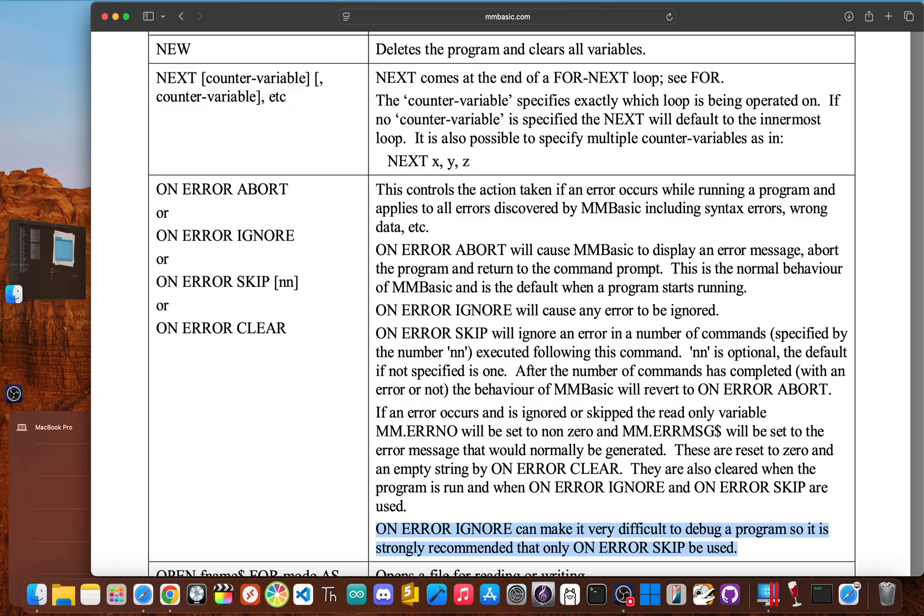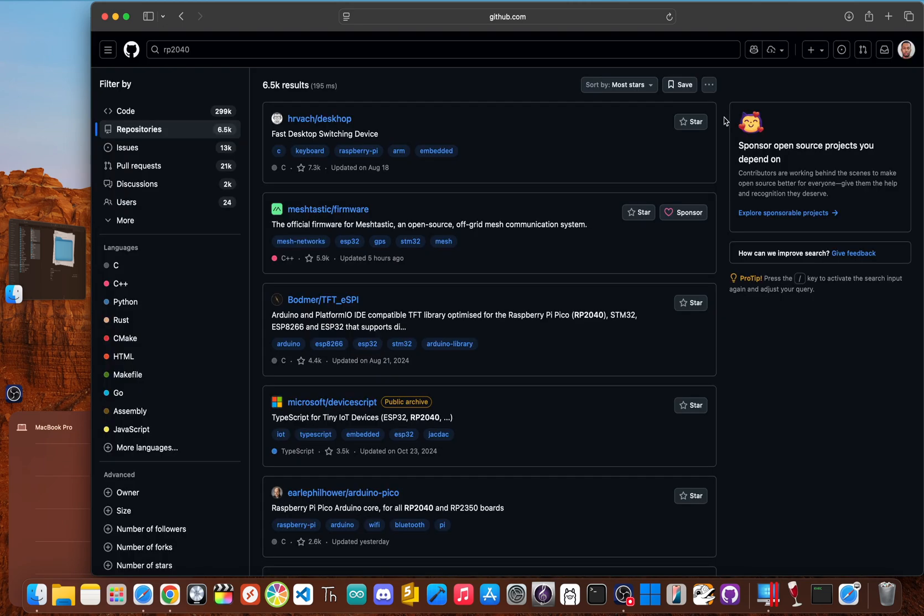With MMBasic, you're kind of stuck in the past. The tools are pretty basic, and you'll end up wasting hours hunting for a simple bug that a modern setup would have caught for you instantly. This isn't just about missing a feature - it's that the whole process doesn't respect your time and makes learning way more frustrating than it needs to be.